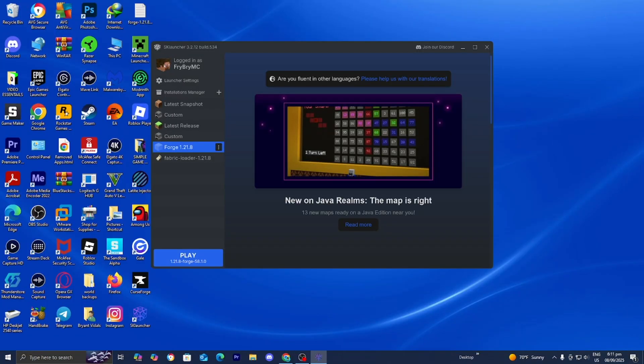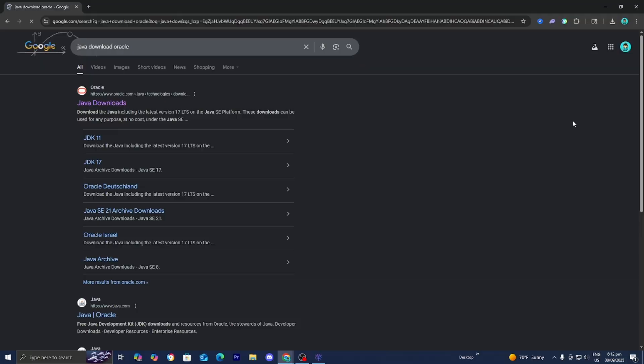Make sure to verify and update Java, because SK Launcher requires Java 21 to run properly, especially for Minecraft versions 1.17 or above. Please make sure you have the most recent version of Java.